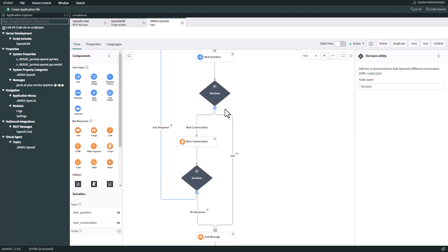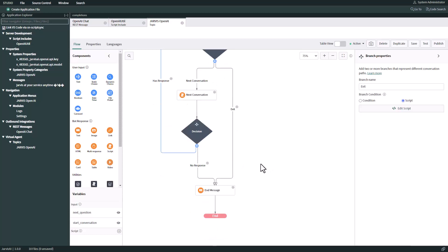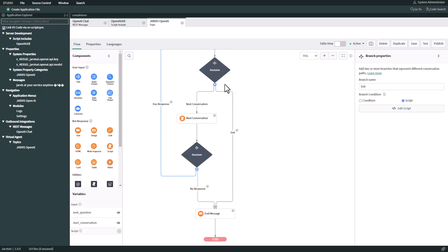If the user types 'exit', then we want to exit and finalize the topic. If the user doesn't type exit and types anything else - maybe another question - then we're going to send that other question to the OpenAI endpoint to receive another response. We'll run again the web service for OpenAI to get a response. If by any means we don't receive any response, then we're going to end the topic as well.